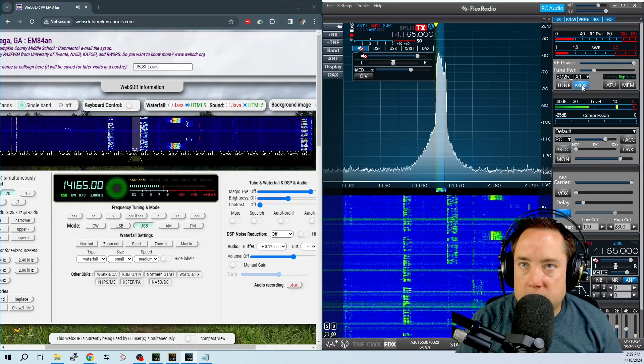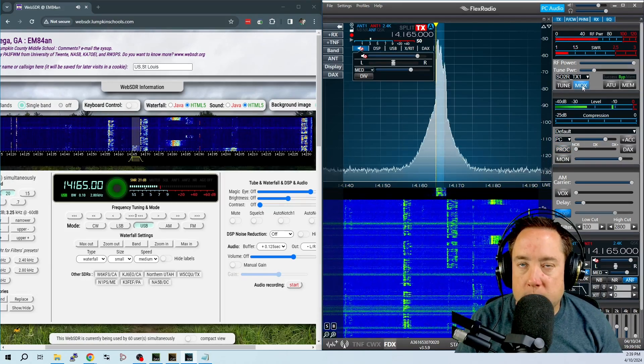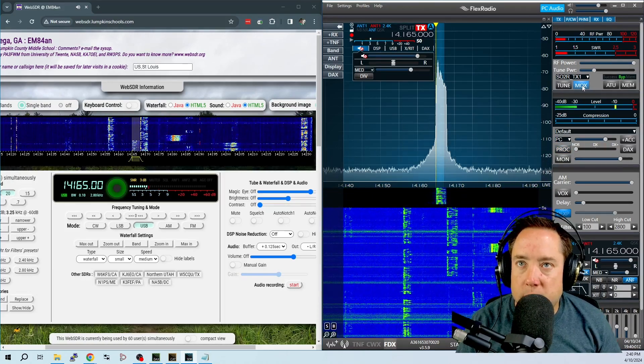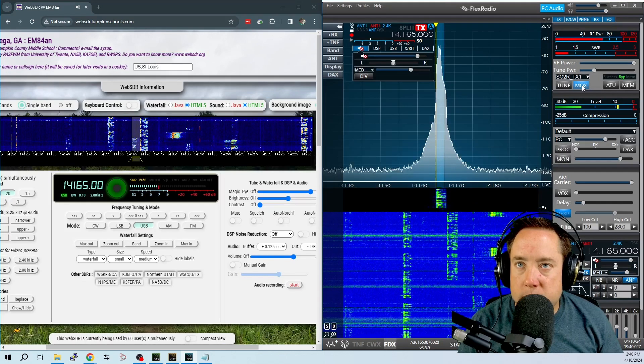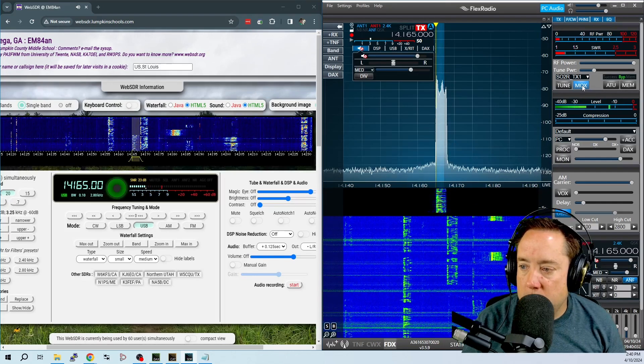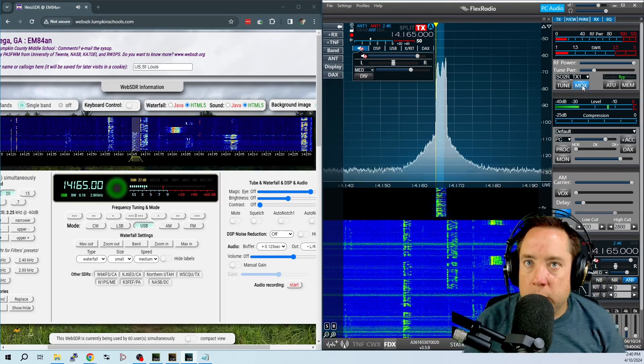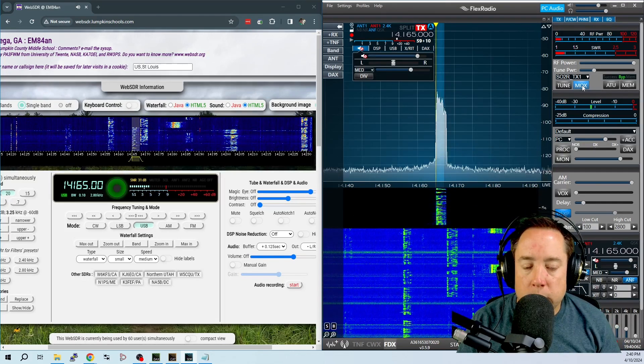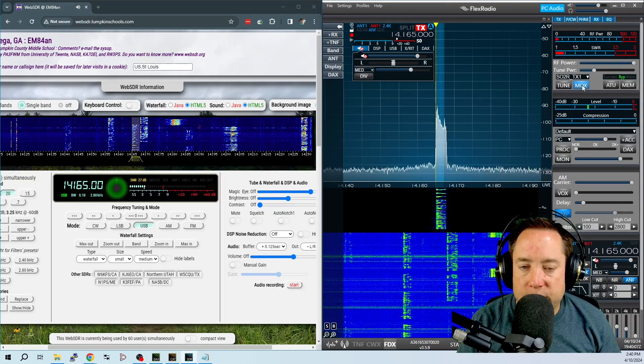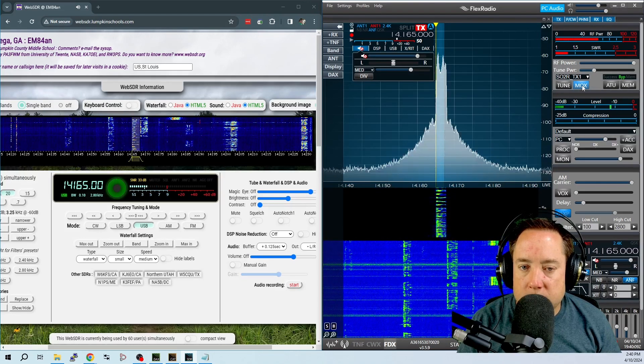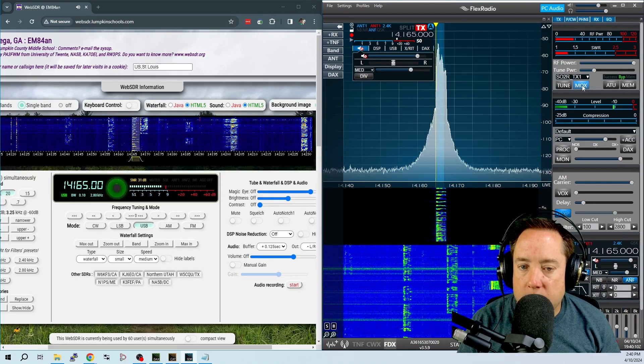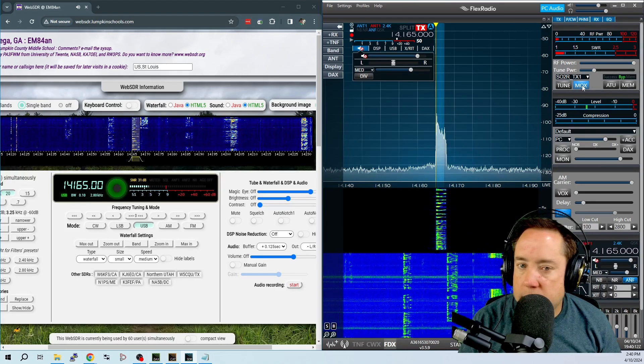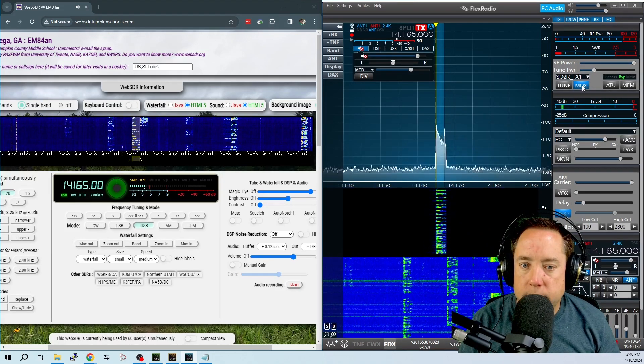This is Alpha Alpha Zero Zulu. I'm testing what I sound like on the air with the flex voice processor set to the off position. One, two, three, four, five, six, seven, eight, nine, ten.